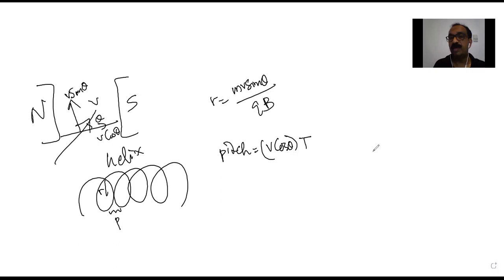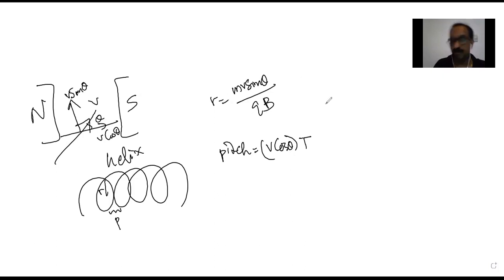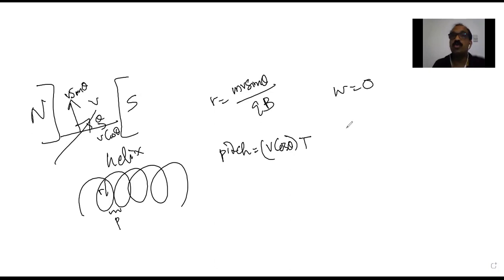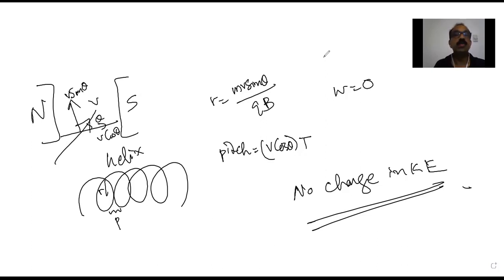An important general point: whenever a charge particle is moving in a magnetic field — whether parallel, perpendicular, or at an angle — the magnetic force is always perpendicular to the velocity. Therefore, no work is done by the magnetic force. Since work done equals change in kinetic energy, there is no change in kinetic energy of the charge particle in a magnetic field.